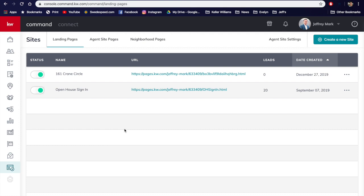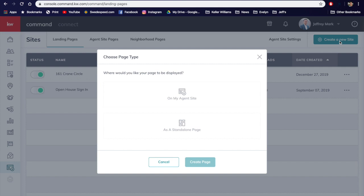So let's get started. In Command, you're going to go to Sites on your bottom left. You're going to see you have landing pages, agent site pages, and neighborhood pages. You're going to work on landing pages — we're already here; you can tell because it's got the little underline in teal. We're going to create a new site over here on your top right, so click 'Create a new site.'